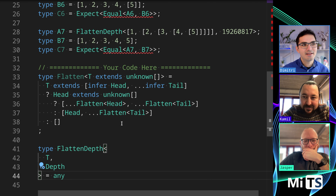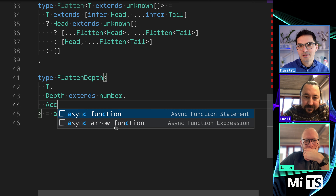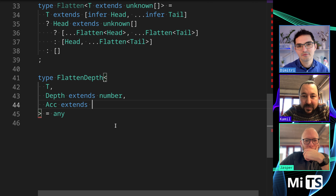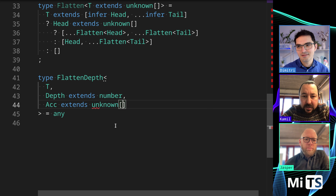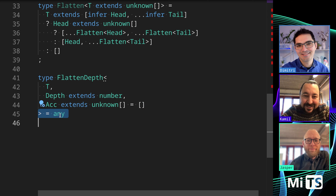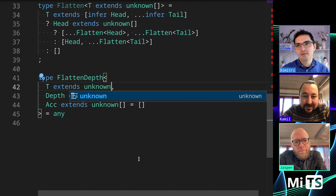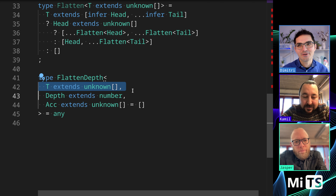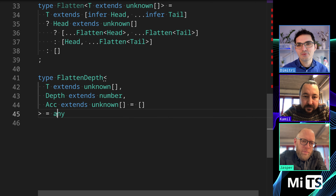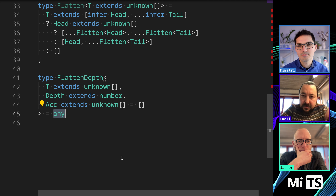Depth is guaranteed to be a number, but let's put a default there anyway to be nice. You want an accumulator — an unknown array initialized to empty. It's always good to put that constraint in there until you can't, it just makes it easier for consumers. So where would you go with something like this?